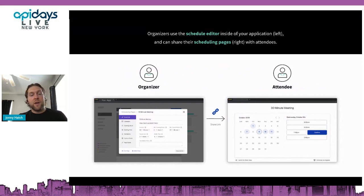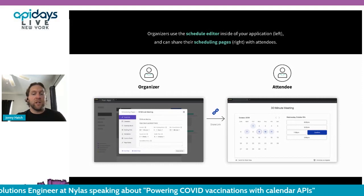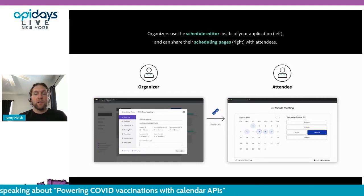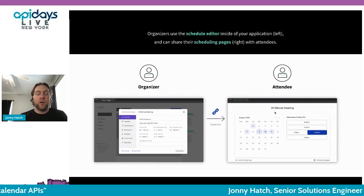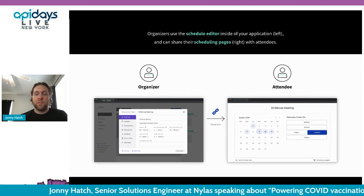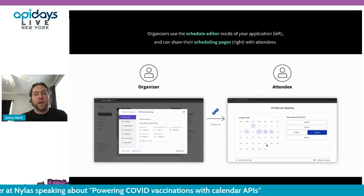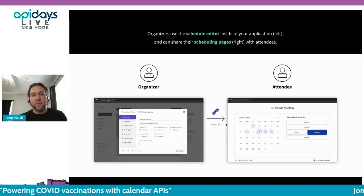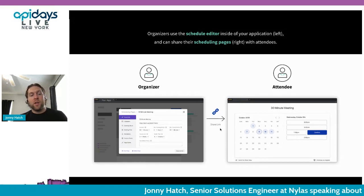To give you an idea of what our scheduler looks like — on the left you can see the scheduling editor. This is the typical UI people use when setting up a scheduler page. You can configure it for 30 minutes, an hour, and that generates a link you can share, with a calendar view and time slot pickers. You can also add custom fields — such as what vaccine they had before, what age group they're in, or what location they're at — all after they pick the time slot.